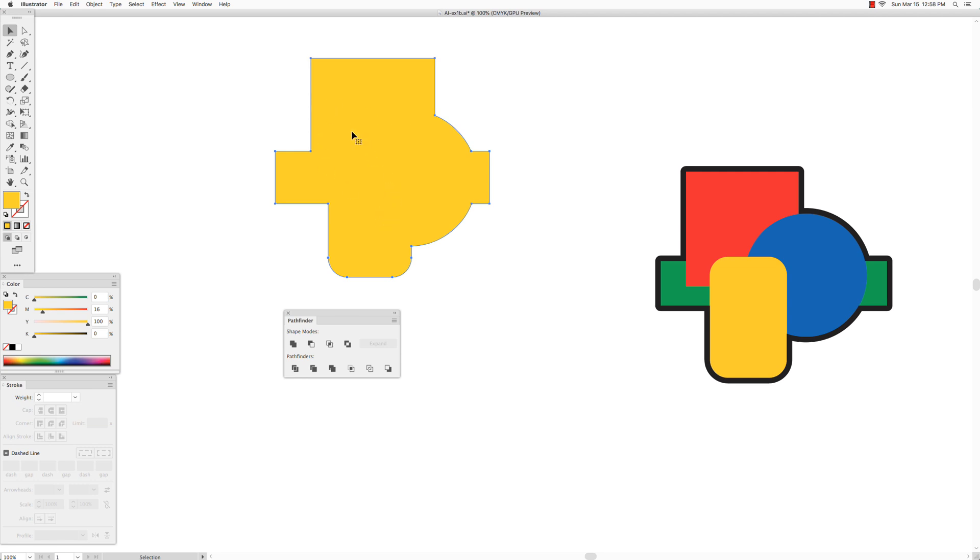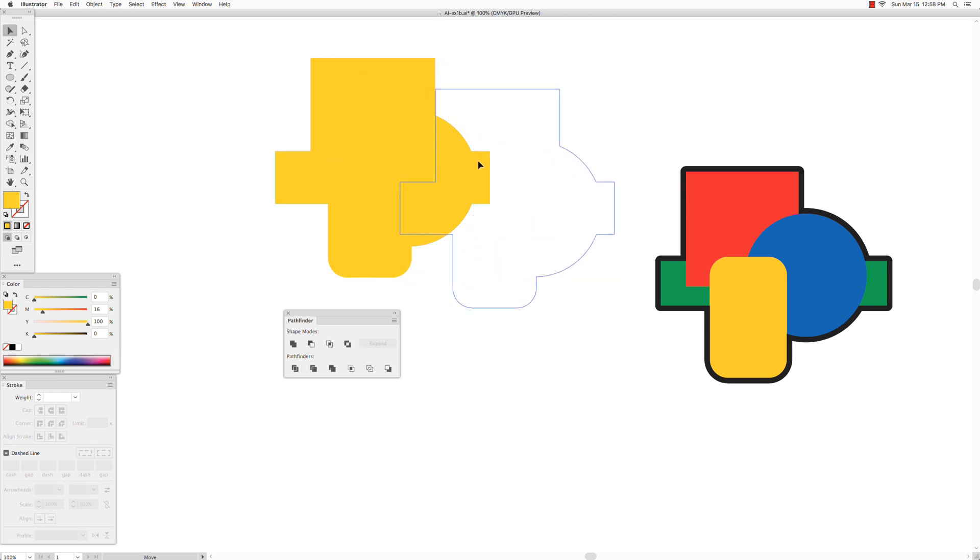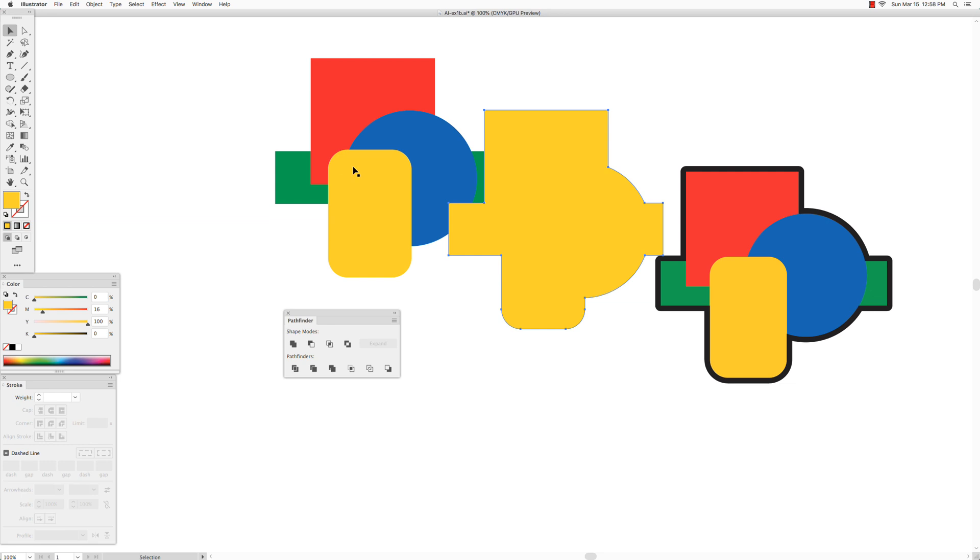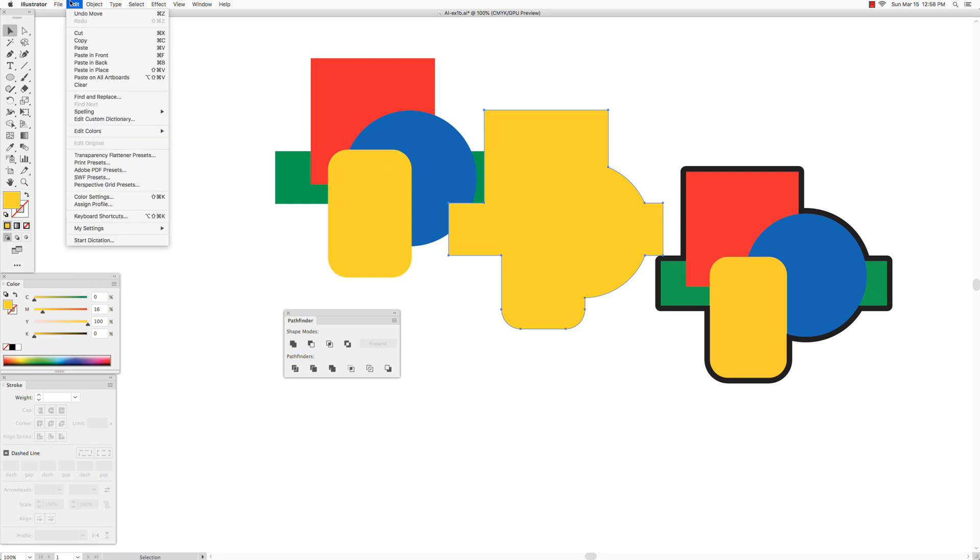And again, I'm going to move it out of the way just to show you what's going on. You do not need to do that. So we still have those original shapes in the back.